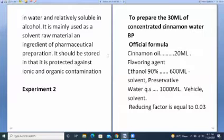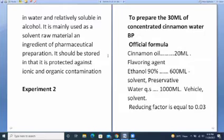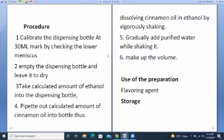Experiment 2: prepare 30 ml of concentrated cinnamon water PP. First, calculate the reducing factor: 30 divided by 1000 gives 0.03. Multiply each ingredient in the official formula by 0.03 to get the reduced formula. The ingredients are cinnamon oil 20 ml — used as flavoring agent — ethanol — used as solvent or preservative — and water — used as vehicle and solvent.